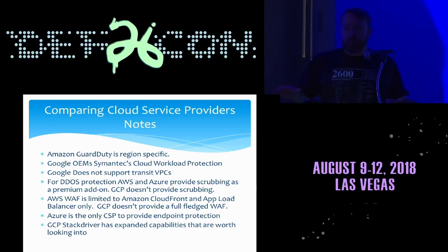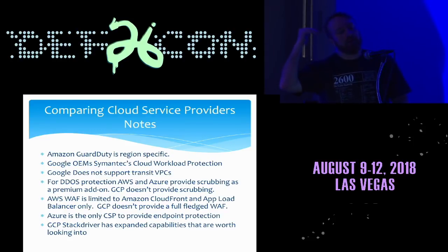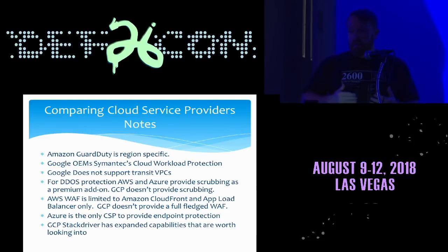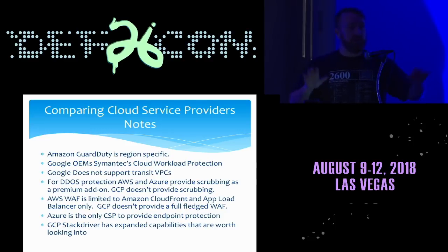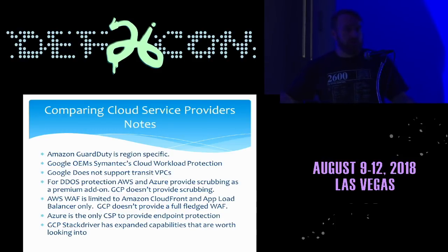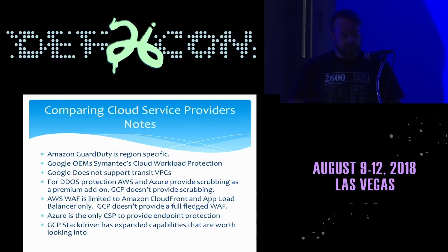On DDoS protection: Google's is kind of old school — if they're going to flood you with data, they've got protection. However, there's a method called scrubbing, and a lot of the more modern DDoS attacks are mitigated using scrubbing. Scrubbing is a premium add-on for Azure and AWS, but Google doesn't have it at all. Also, the WAF on AWS can really only be used on CloudFront or their load balancer. There are third-party products covering that gap, but the AWS WAF has a lot of limitations out of the box.